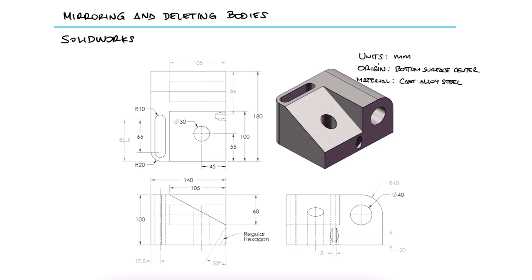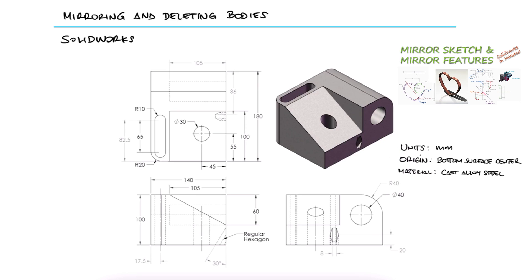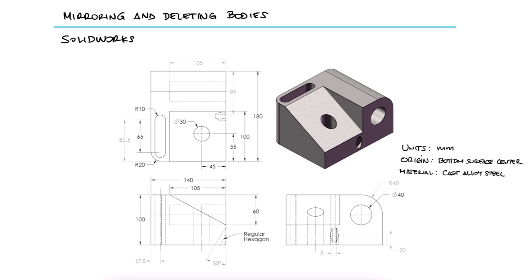This is the second example for the mirroring features main video. The link to that video, the first example and other lectures are found in the description below.